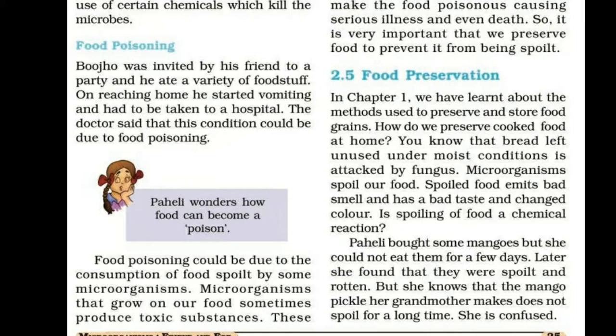Pahela bought some mangoes, but she could not eat them for a few days. Later, she found that they were spoiled and rotten. But she knows that the mango pickle her grandmother makes does not spoil for a long time.